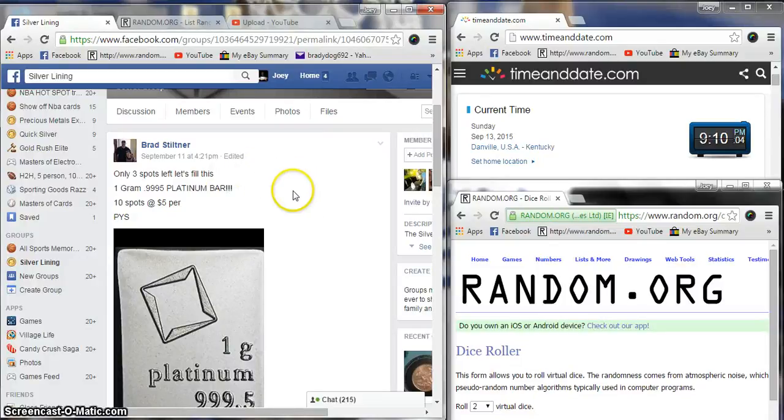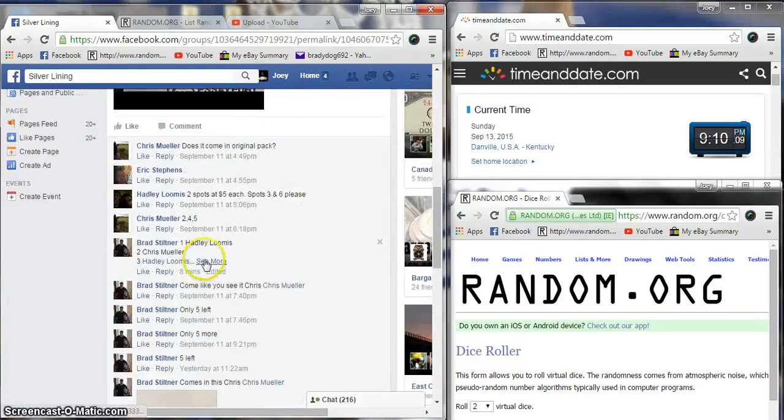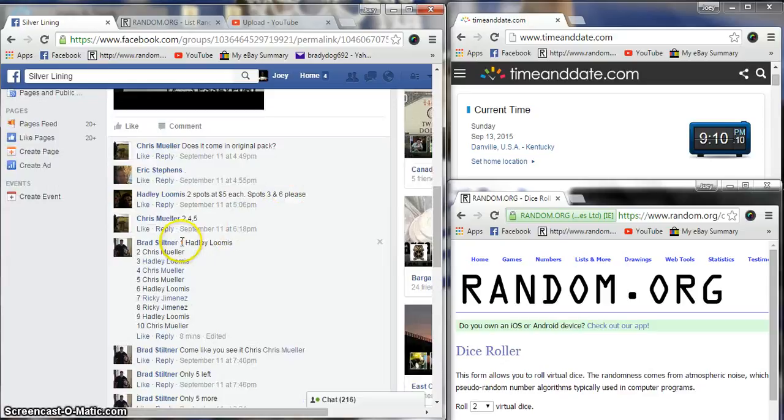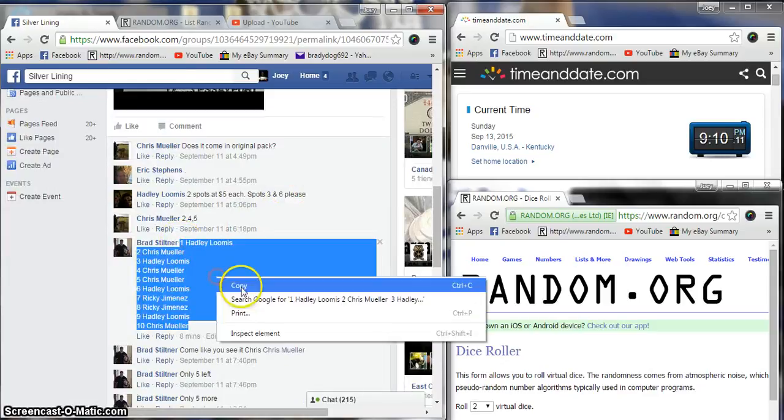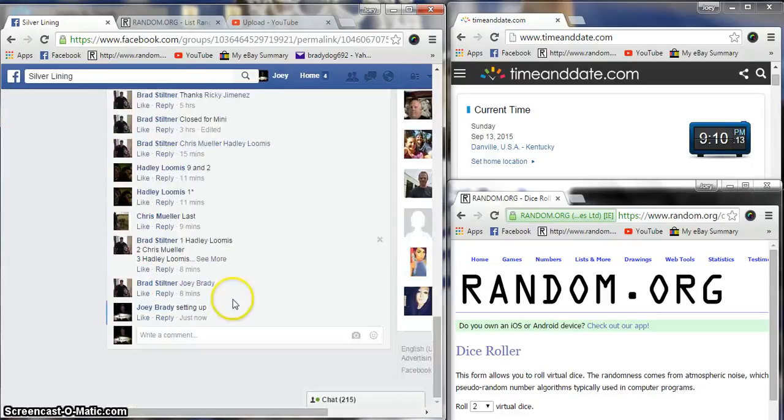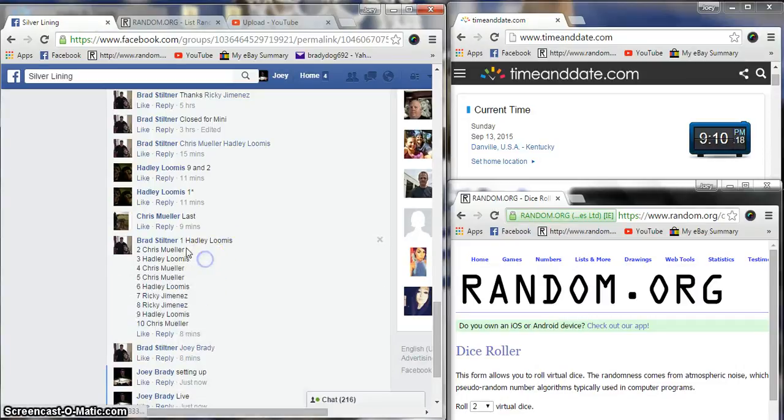All right guys, we're gonna run the Instagram platinum bar for bread, ten five dollar spots, many winners plugged in. Copy our list, we will be live. Let me copy this list just in case there was something different.